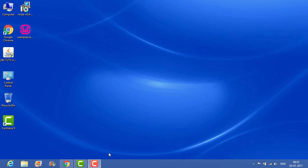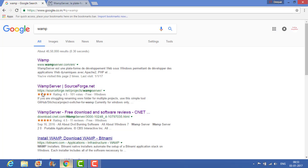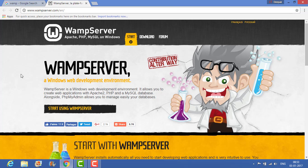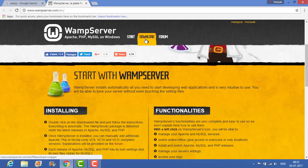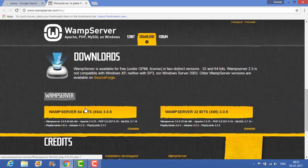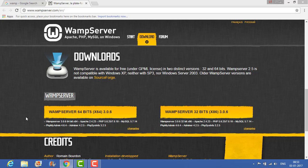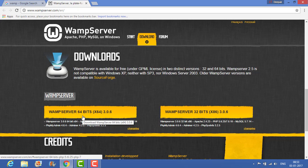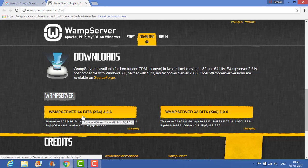First we need to download the WAMP server. On any browser, just give the input WAMP and hit enter. The first link is the official website of WAMP server. Go to the download option. According to your operating system, whether it's 64-bit or 32-bit, you can download the WAMP server. I have the 64-bit, so I have downloaded the 64-bit version. I won't do it again. Here I have downloaded the WAMP server.